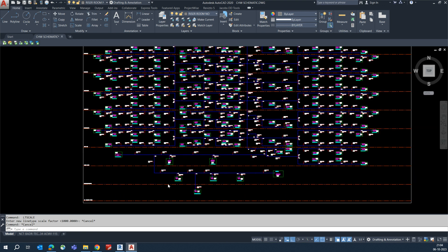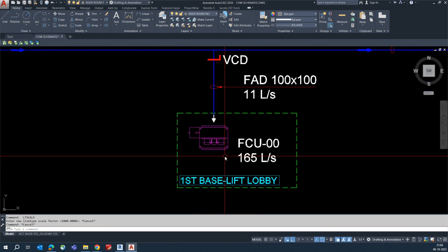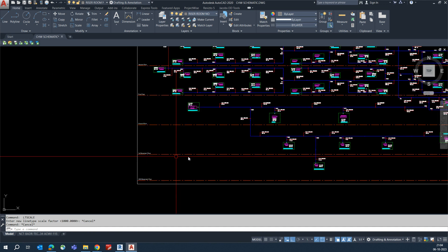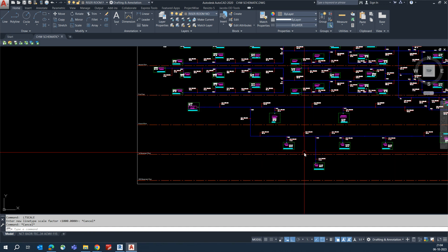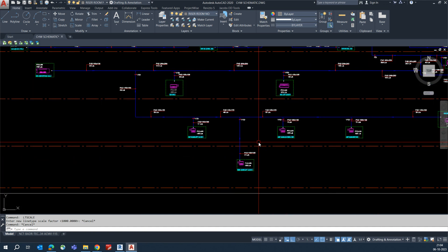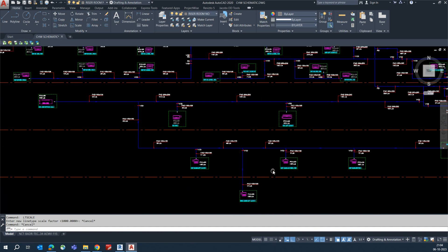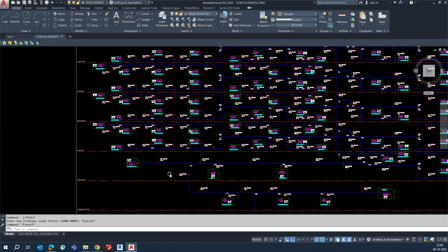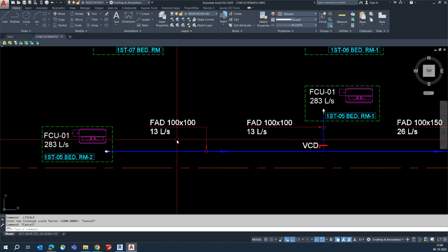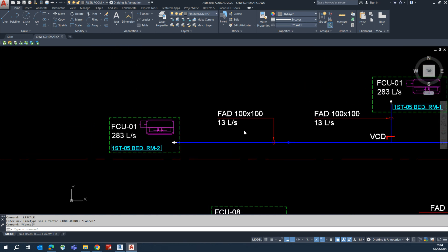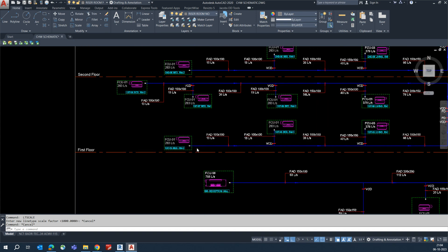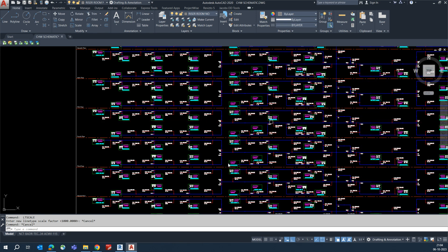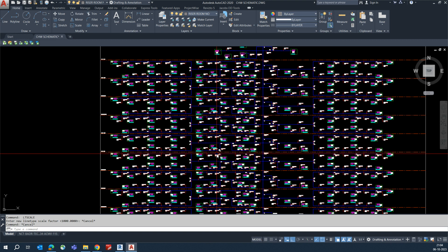This schematic covers mechanical ducts and FCUs. Each FCU at each level, including the basement level, has a certain number of FCUs. From the floor plan we are developing these schematics, including duct sizing and all the details in the schematic.